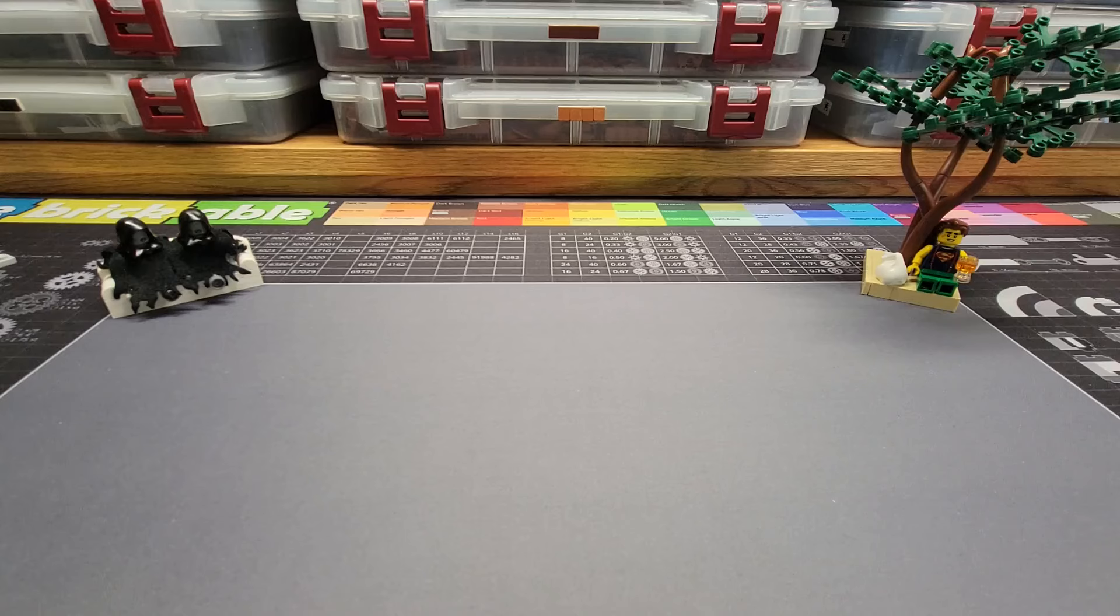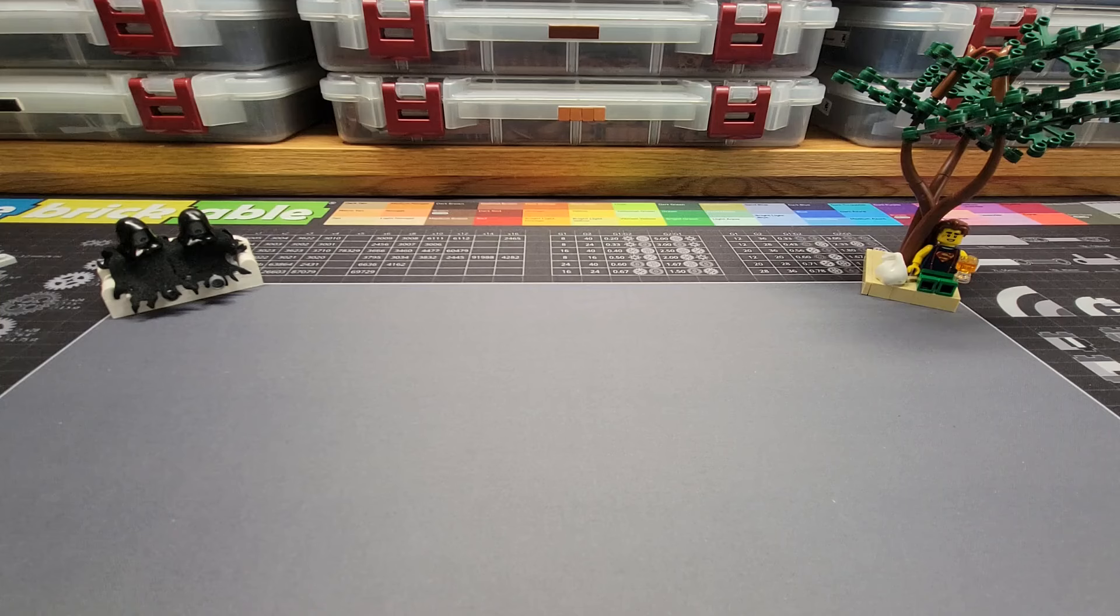Hello brick sculptors and welcome back to BrickSculpt. This is Chris and today we're going to do a follow-up video on my stud reversal with plates and tiles only video.